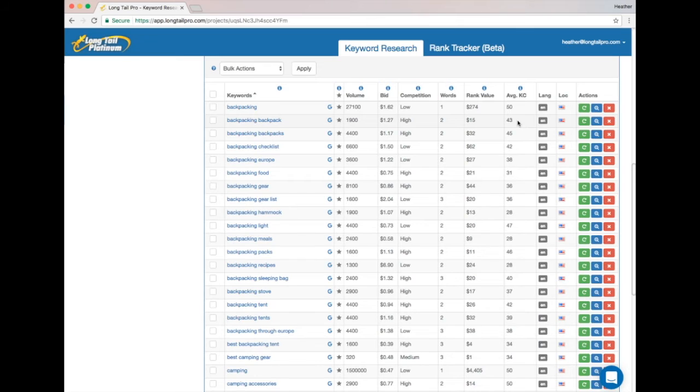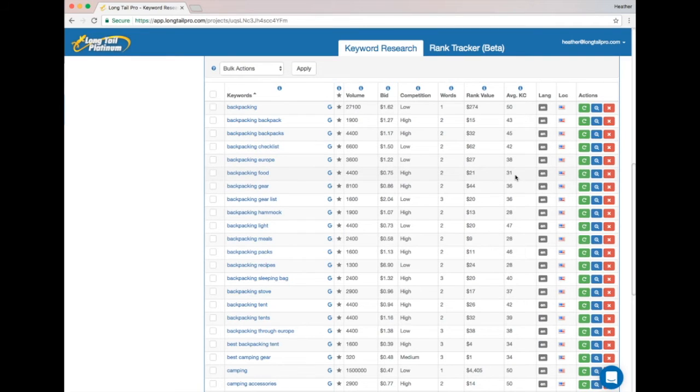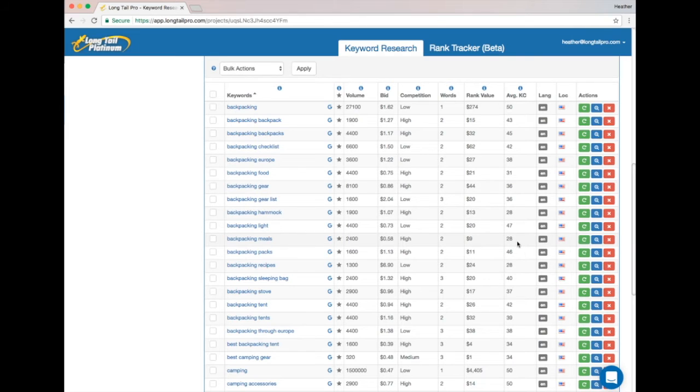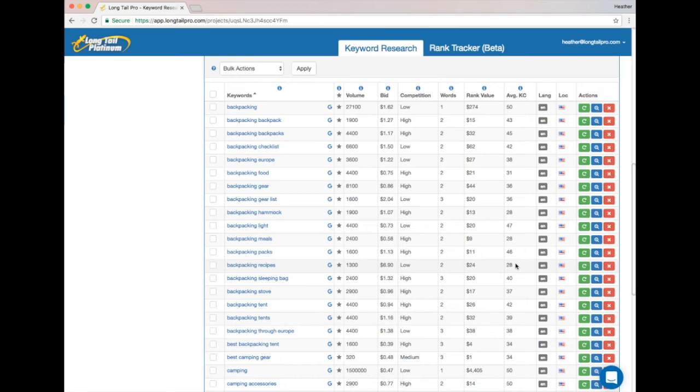Now that we have all of the KC scores back, I'm going to look for some keywords with low scores. So I see here 'backpacking food' with KC 31, 'backpacking hammock,' 'backpacking meals,' and also 'backpacking recipes,' all with KC 28. And there does seem to be a food theme here.